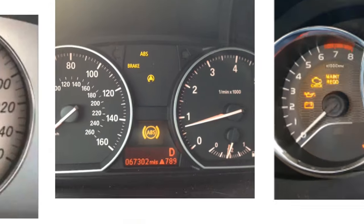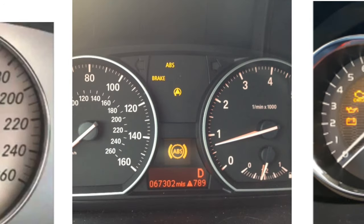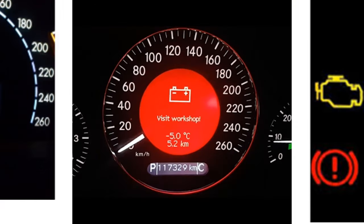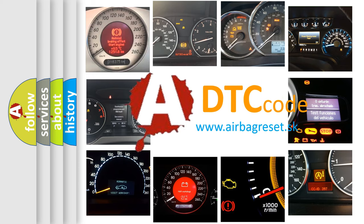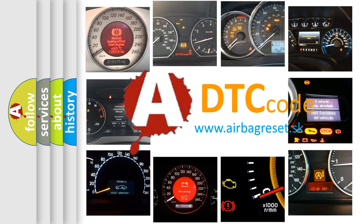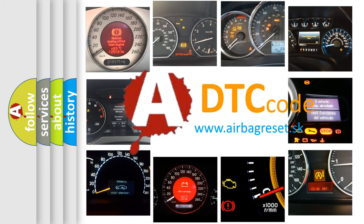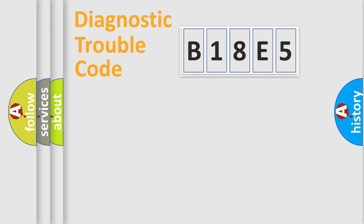How is the error code interpreted by the vehicle? What does B18E5 mean, or how to correct this fault? Today we will find answers to these questions together. Let's do this.